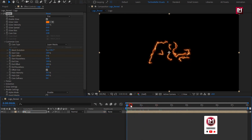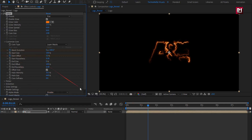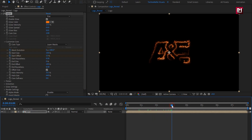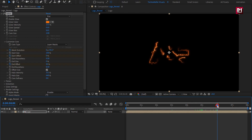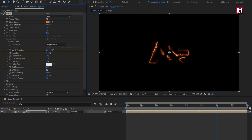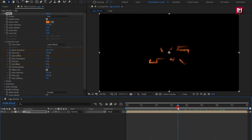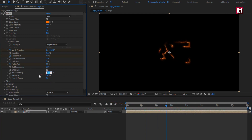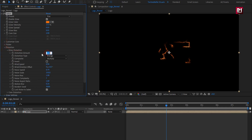You can see the preview. Now set end size to 0%. Now at 3 seconds, create a keyframe for end offset and set it to 50%. Now at 6 seconds, change it to 0%. You can see the preview. Now set halo intensity to 150% and halo size to 300%. In distortion, set glow distortion amount to 50%.